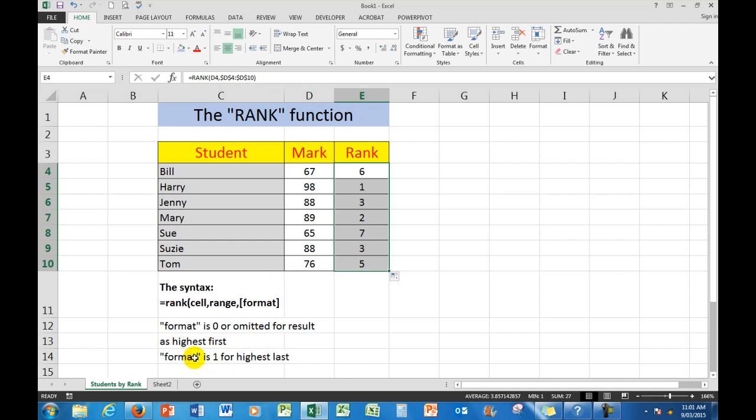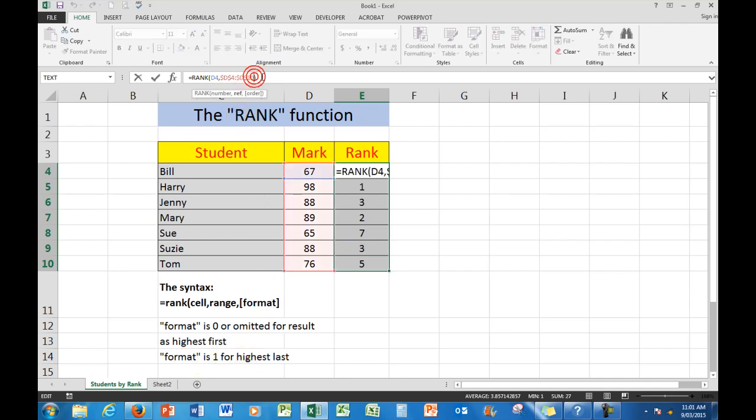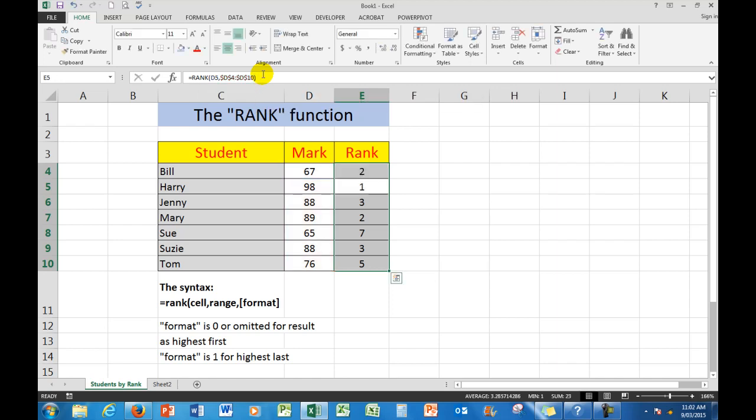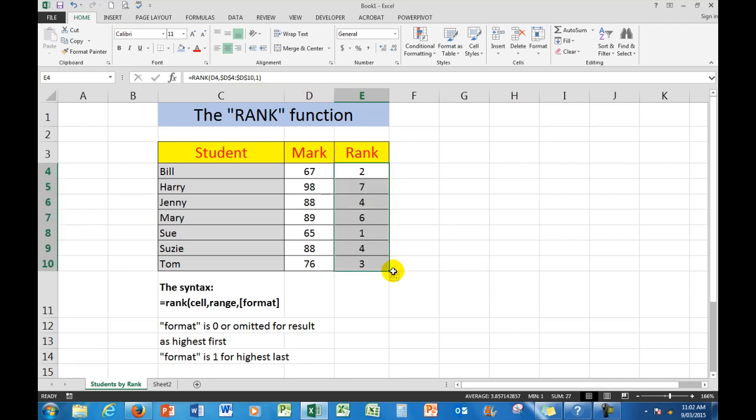Now, the reason that sometimes 1 is used as the third argument, I'll put it in here, comma 1, and we'll press enter, and then we'll copy that formula down with the 1, and now I see that Harry becomes number 7. In other words, he is the highest in the marks.